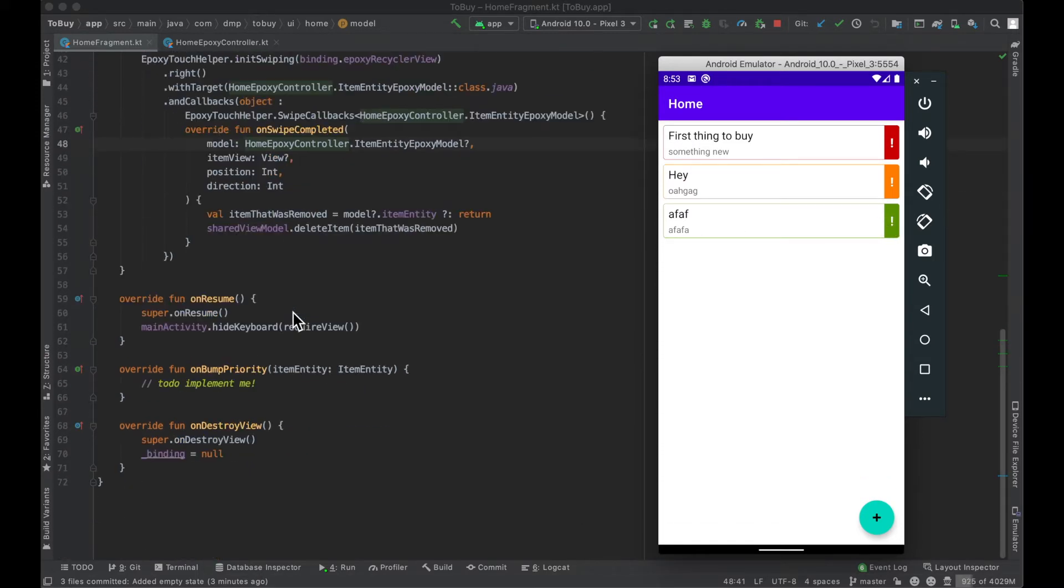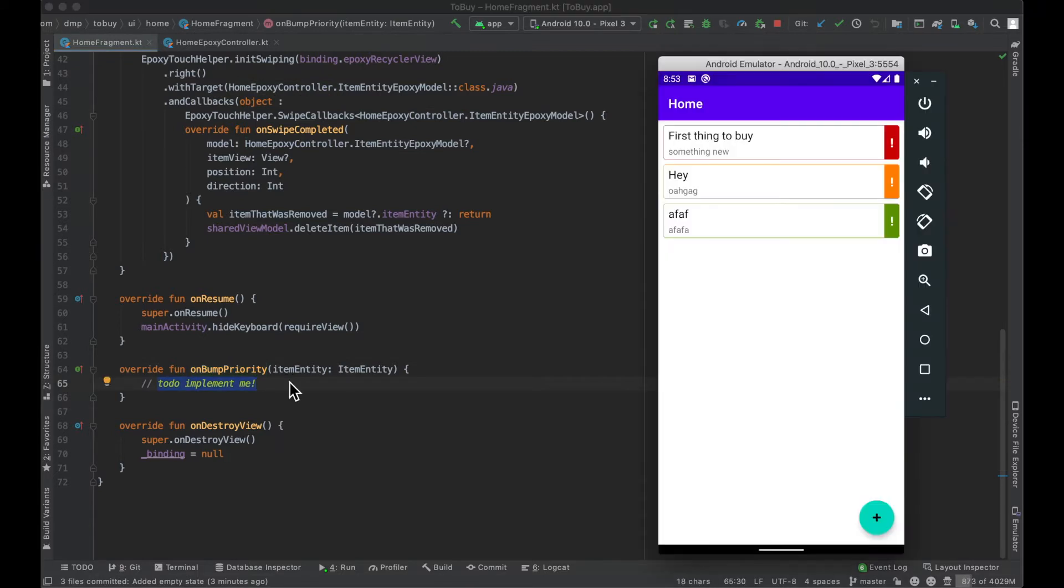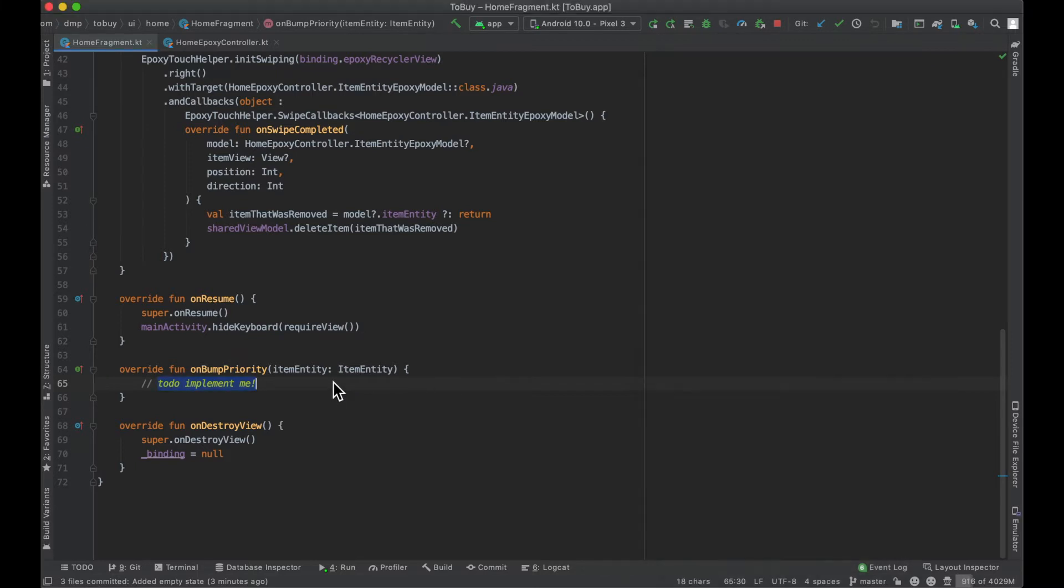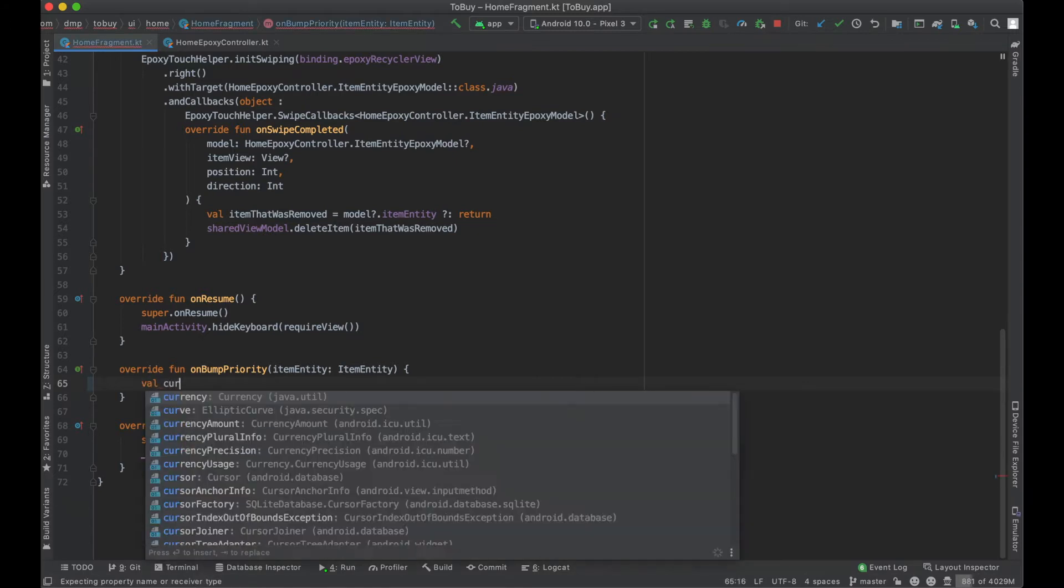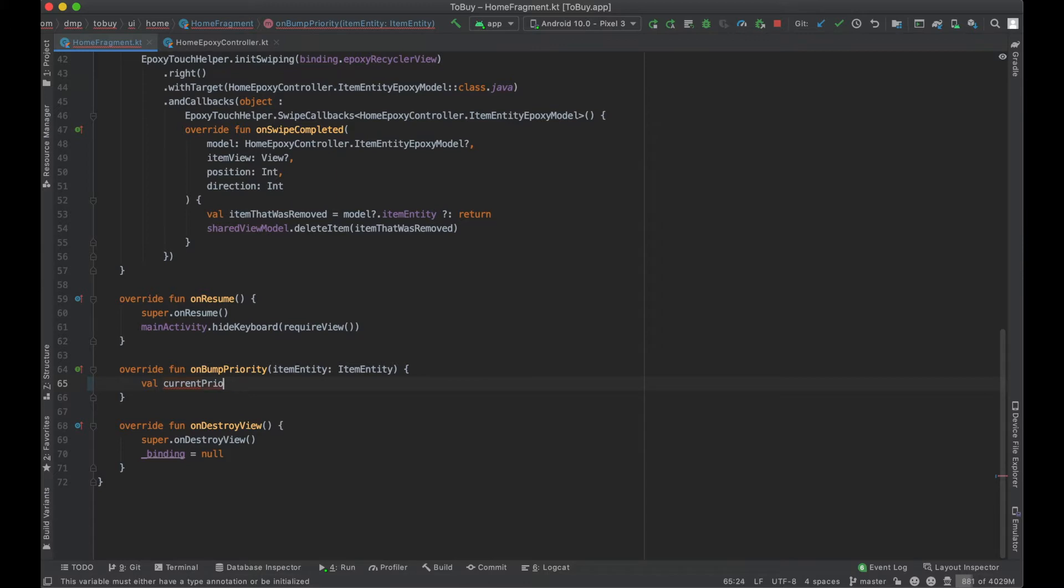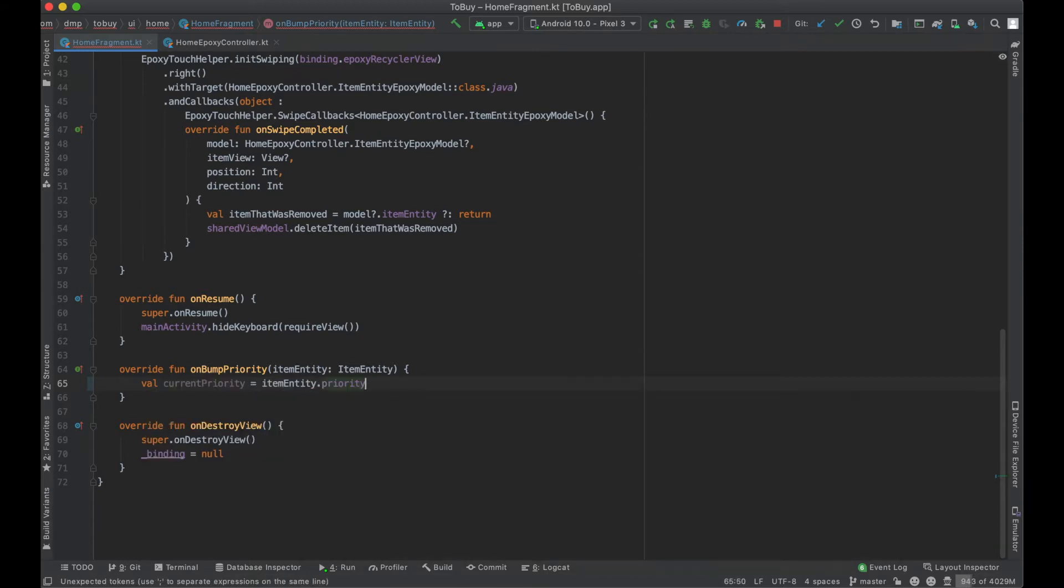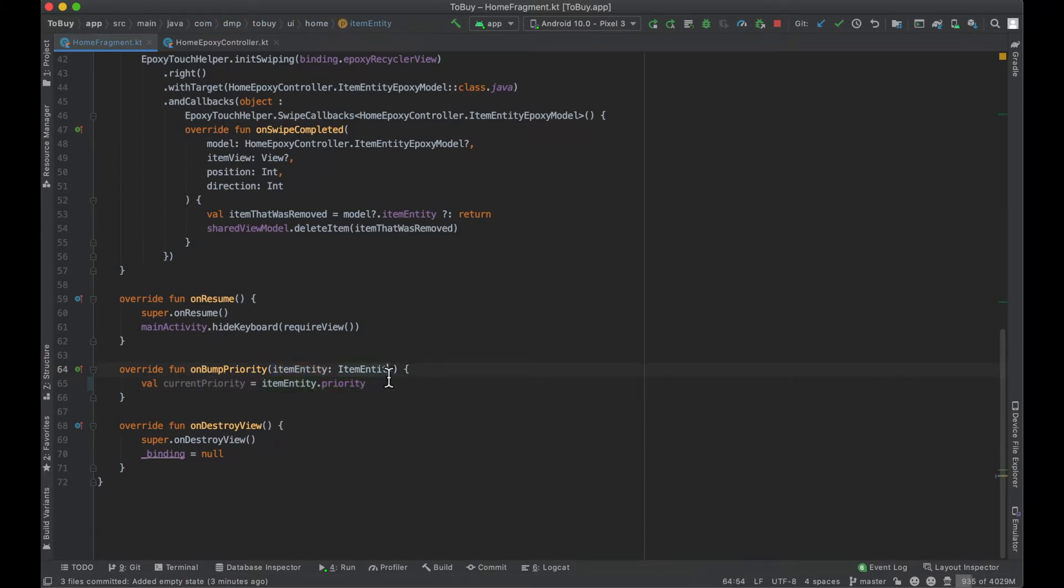We have stubbed here for onBumpPriority that gets invoked when the user taps that area of the cell, except we are not actually doing anything with it at this very moment. It should be pretty straightforward. We can say current priority equals the item entity dot priority.